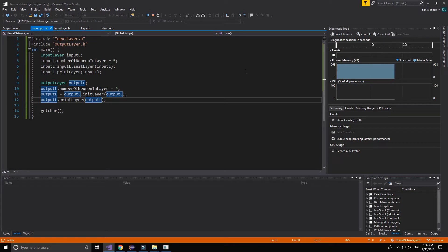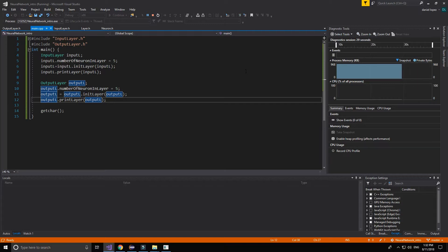So that's all. In the next video we are going to make the hidden layer, which will be a little bit more complex because we are going to use the bias neuron. See you in the next video.